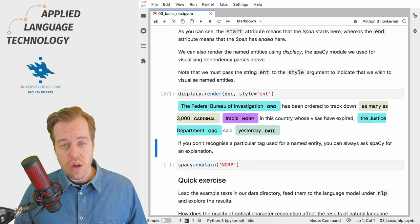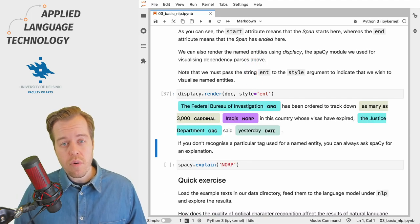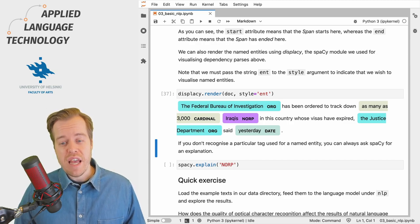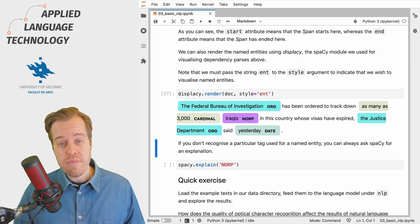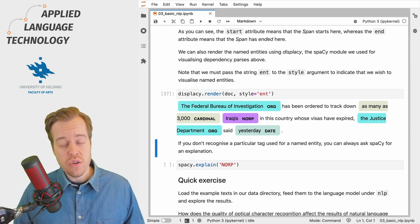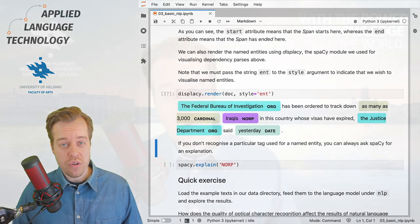This prints the contents of the doc object in which the different named entities and their types have been highlighted using different colors.